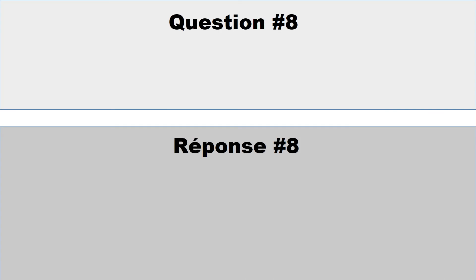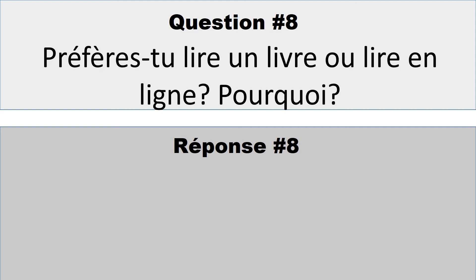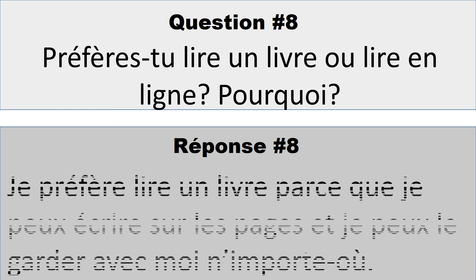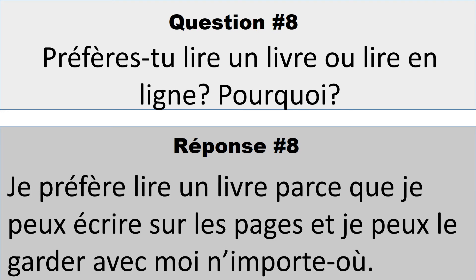Question numéro 8: Préfères-tu lire un livre ou lire en ligne? Pourquoi? So here I have two responses. The first one is, je préfère lire un livre parce que je peux écrire sur les pages, et je peux le garder avec moi n'importe où. I prefer to read with a book because I can write on the pages and I can keep it with me anywhere. N'importe où means anywhere.